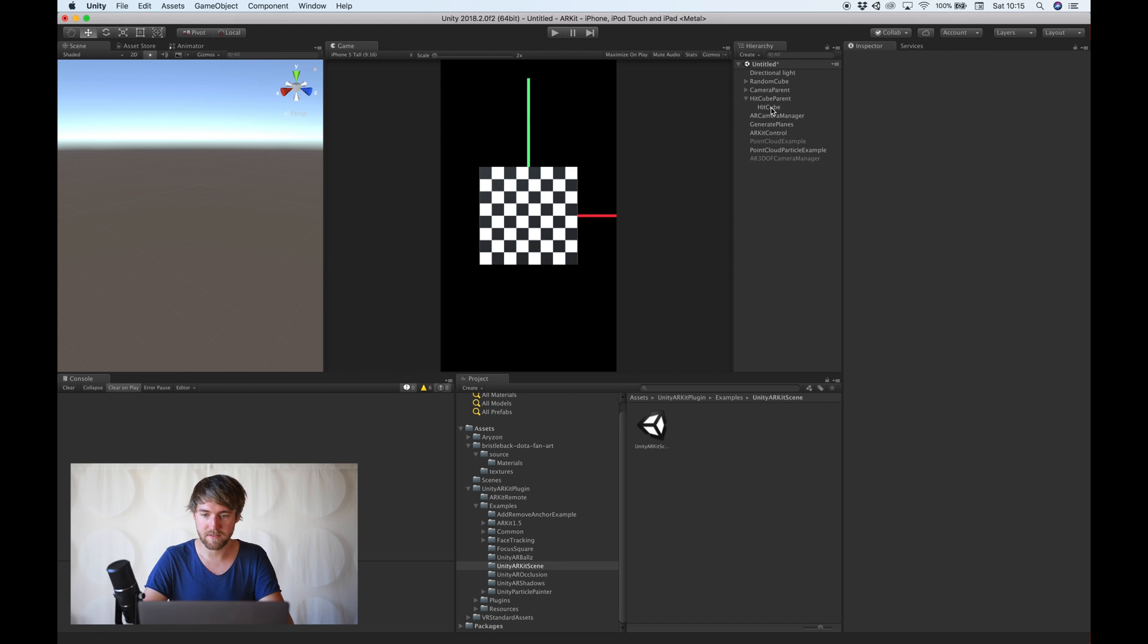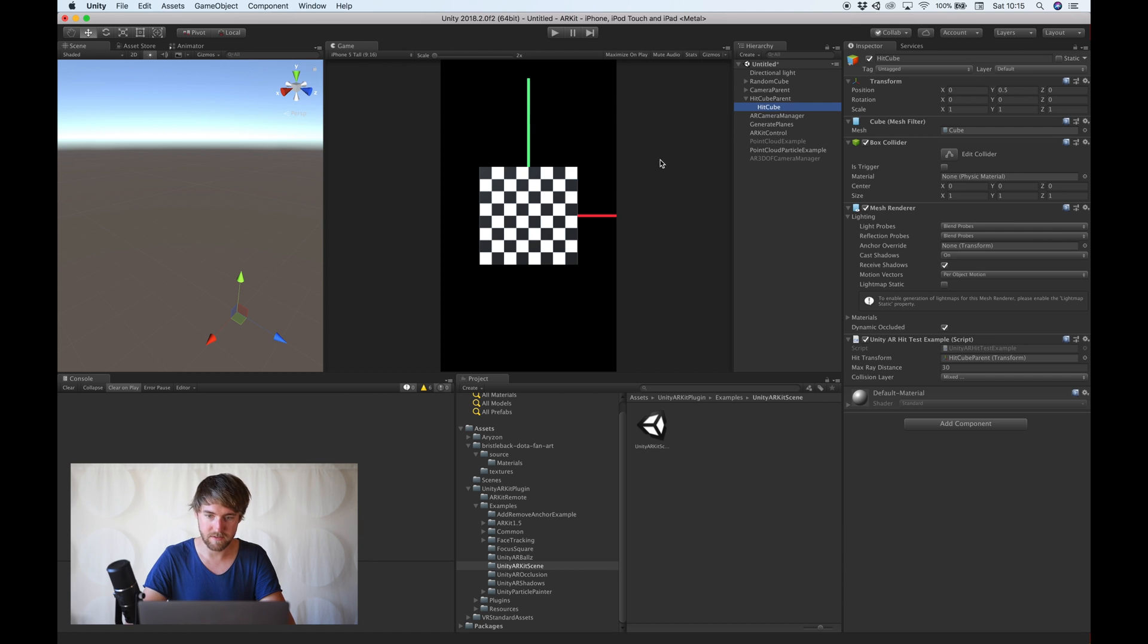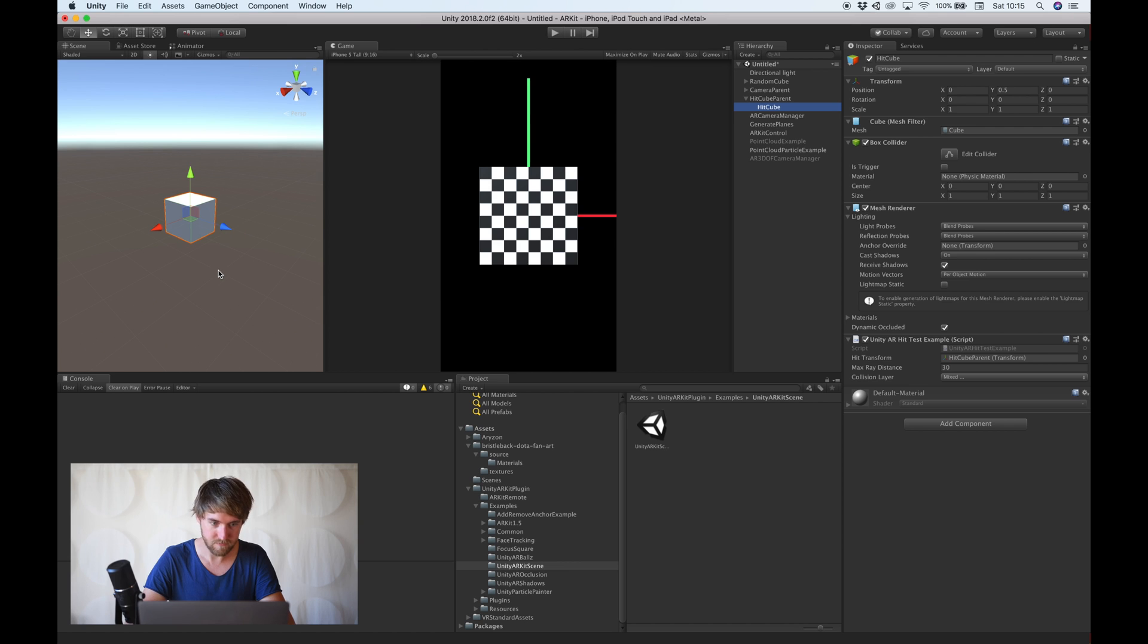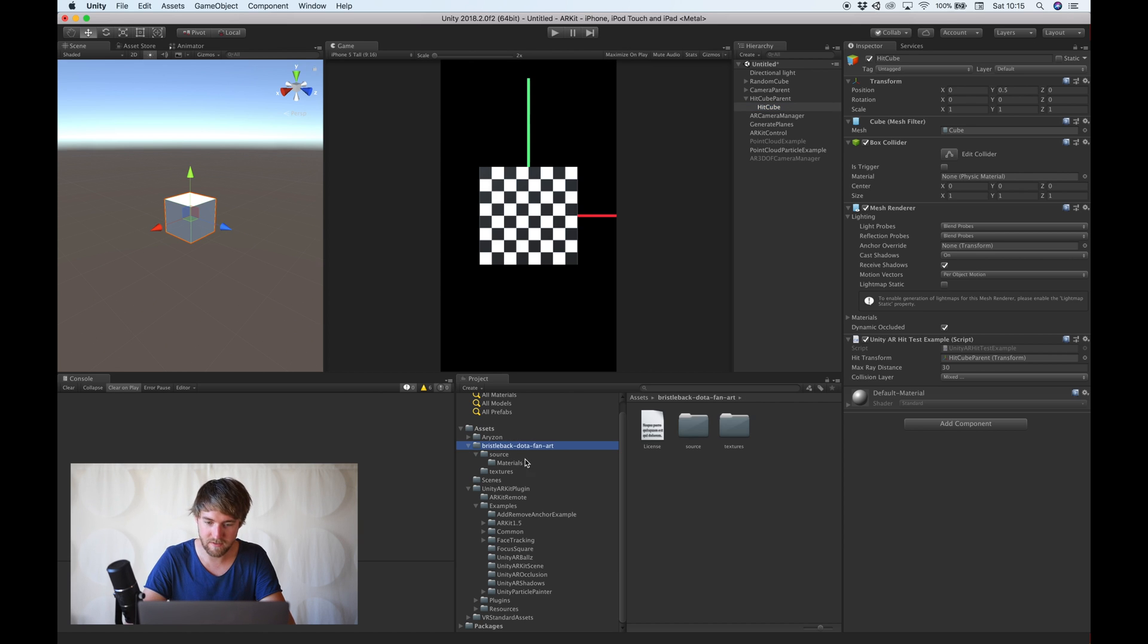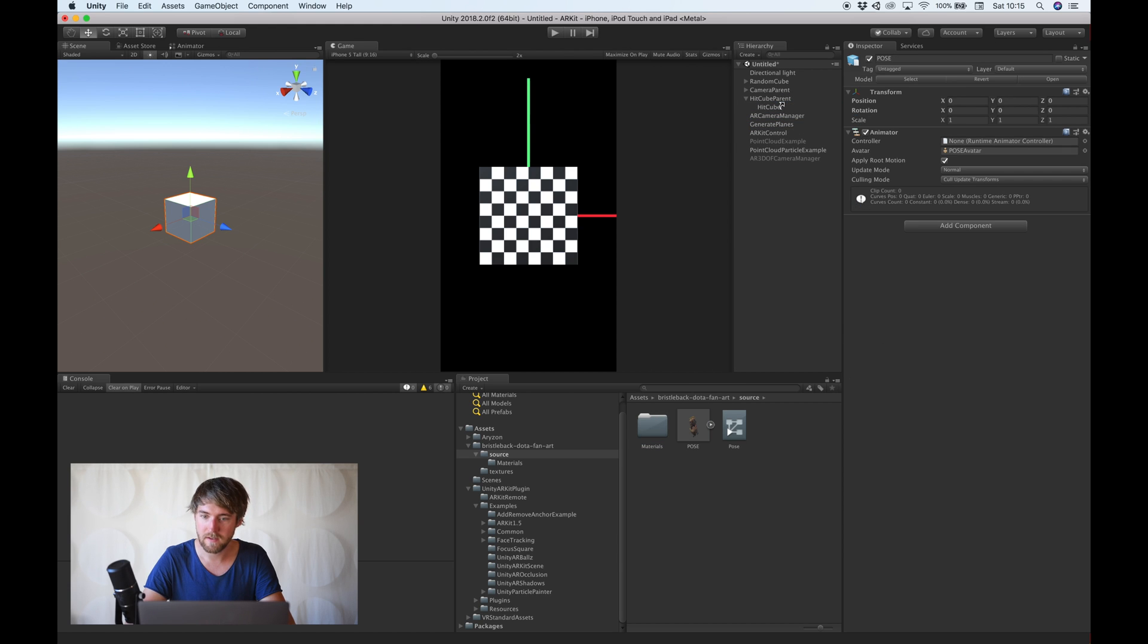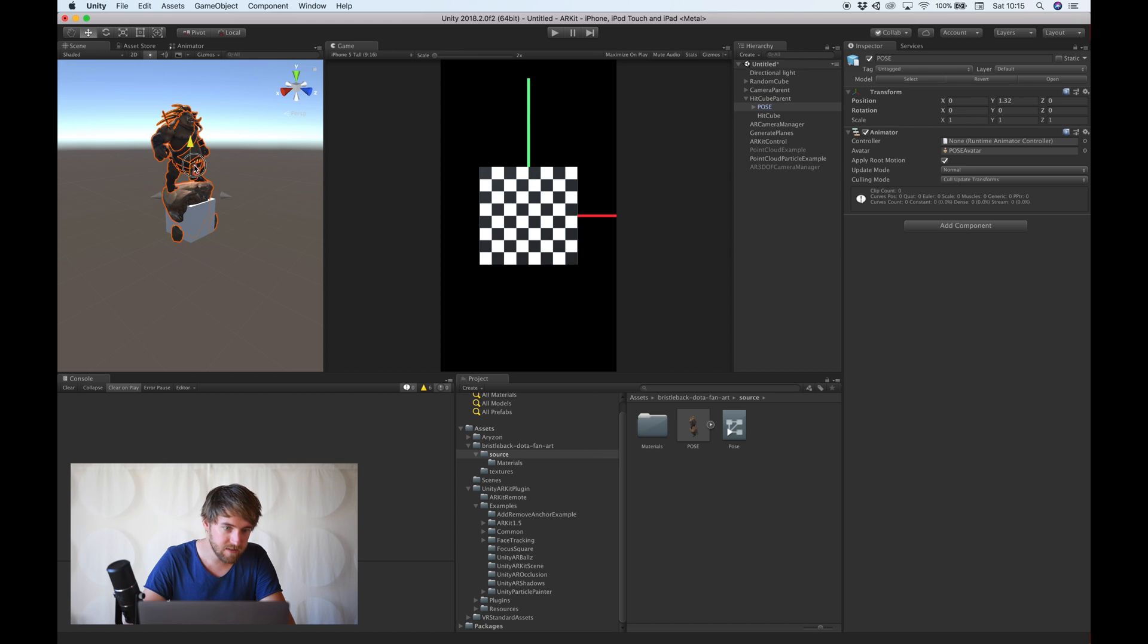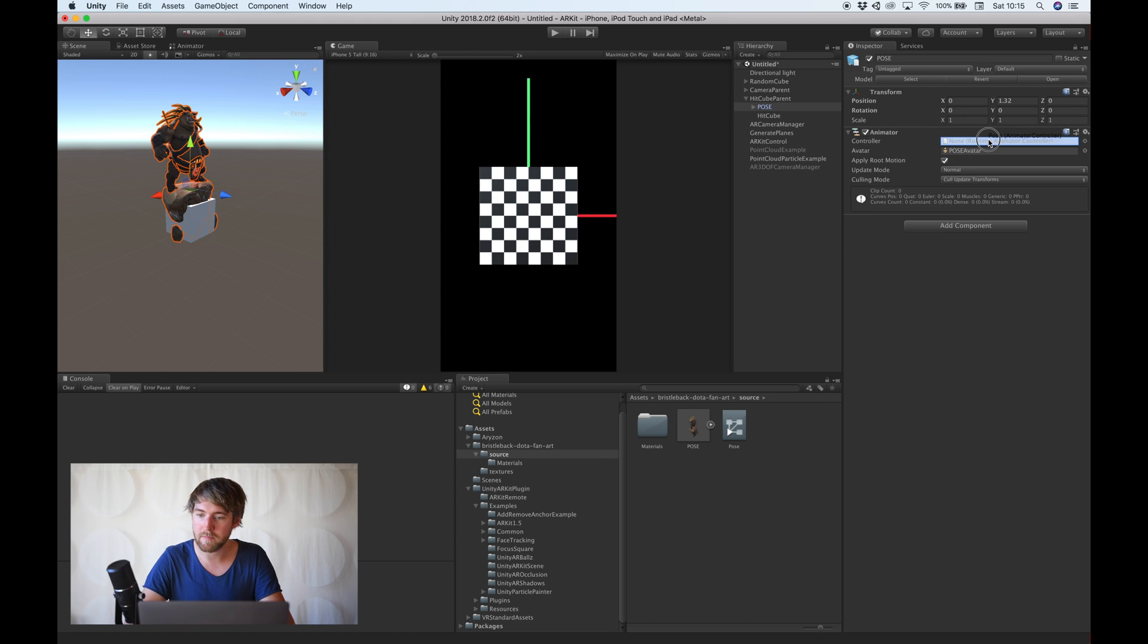And this scene already has quite a lot. It has the scanning for surfaces. And also, once you tap on the surface, this little cube will appear. There. But we don't want a cube. We want this fellow over here. So let's drag it in. There he is. There's an animated controller as well.